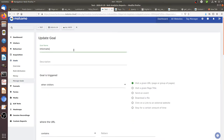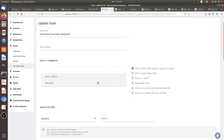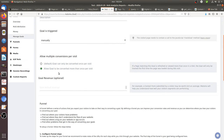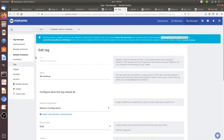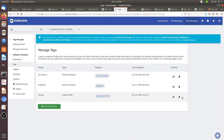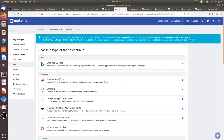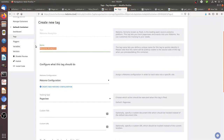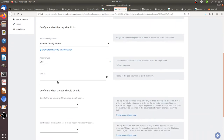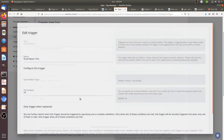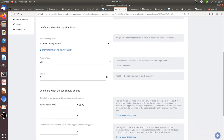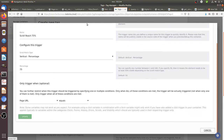We create a manual goal called 'Information Has Been Given', and it can be converted more than once because someone can read different pieces of content. There is no revenue involved. We then create a corresponding tag called 'Information Given', configure it as a manual goal with Goal ID 2, and the trigger is when someone scrolls and reaches 75% of the page.